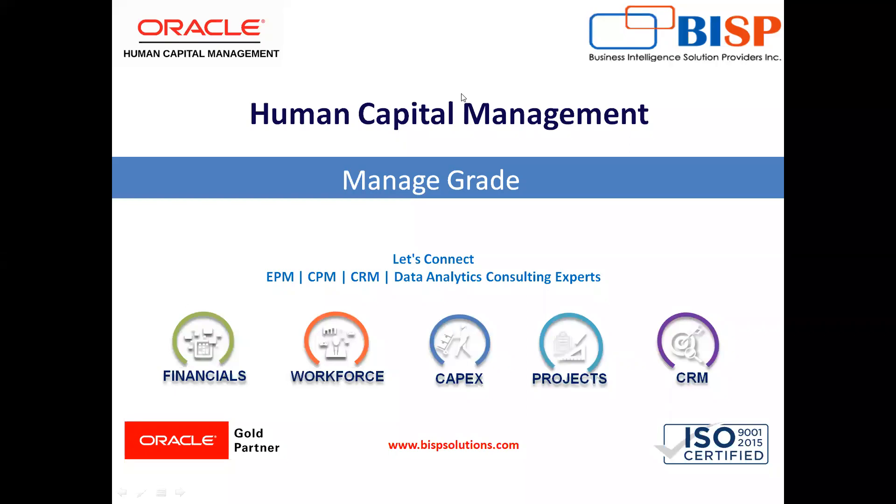Welcome to our channel. My name is Nikita from BISB Solution. In today's video, I will explain how we can create grade in Oracle HCM.